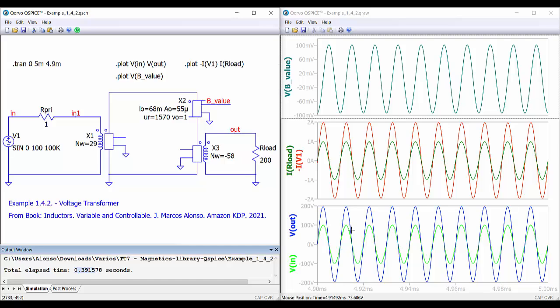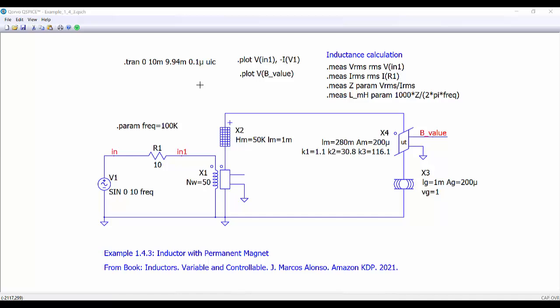We can do many more things, but this is just to give you a flavor of what we can do with this library. This is the third example — an inductor where we are adding a permanent magnet in the core. We are also using a reluctor with non-linear behavior using the total permeability with these parameters, along with the air gap and a winding with 50 turns.